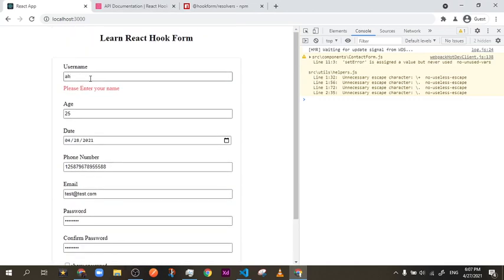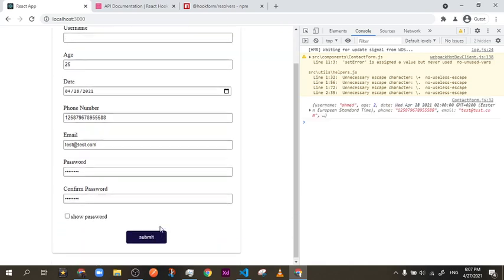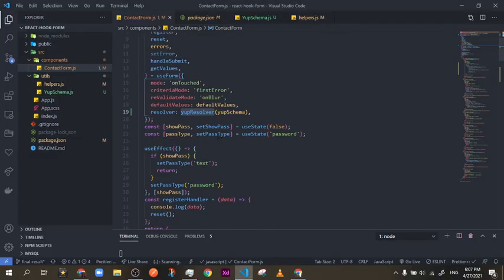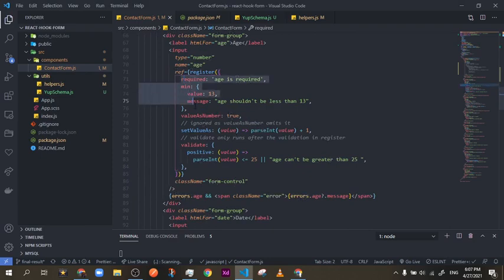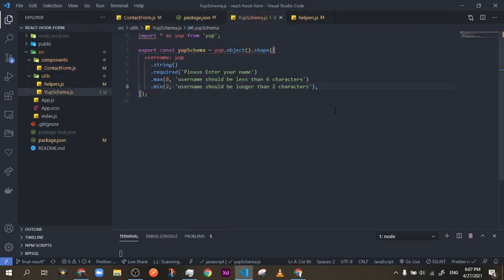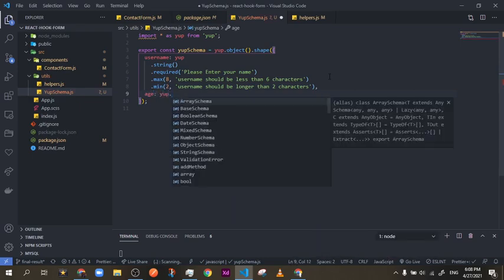Now once you add the resolver, all other validations inside register are omitted. The only things not omitted are valueAsNumber, valueAsDate, and setValue. Everything else — min, max, validate — is ignored. So you do all validation in your schema. After each comma you add the new input name and your validation schema.